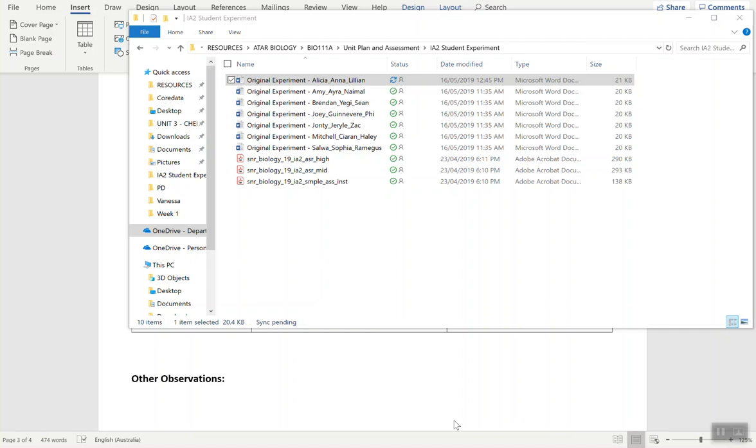You will see your names under OneDrive. I've sent you a link in your email that will open this folder. Find your name - for example, the first one is Alicia, Anna, and Lillian, the three of you are in a group.